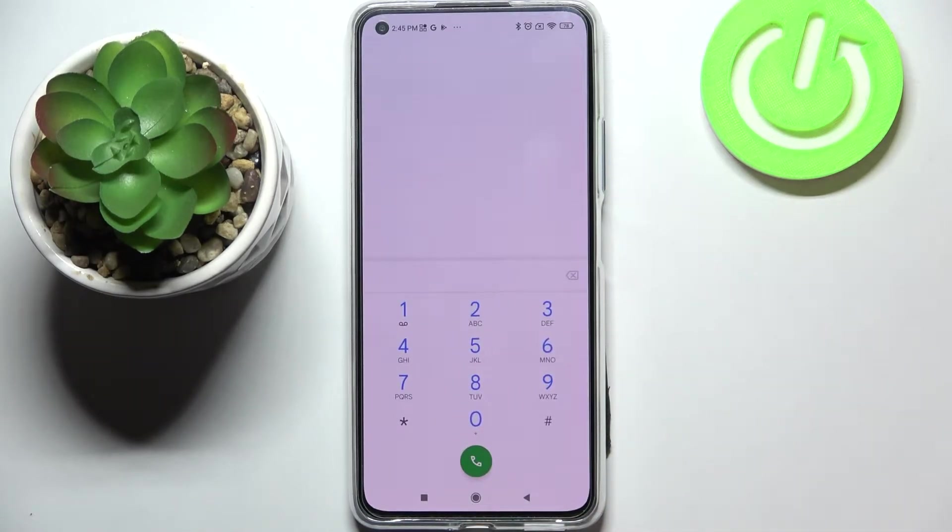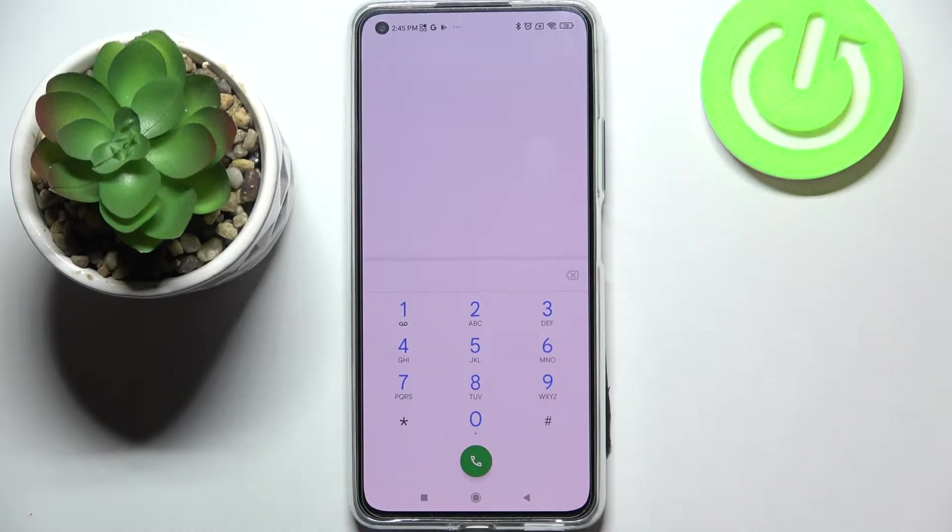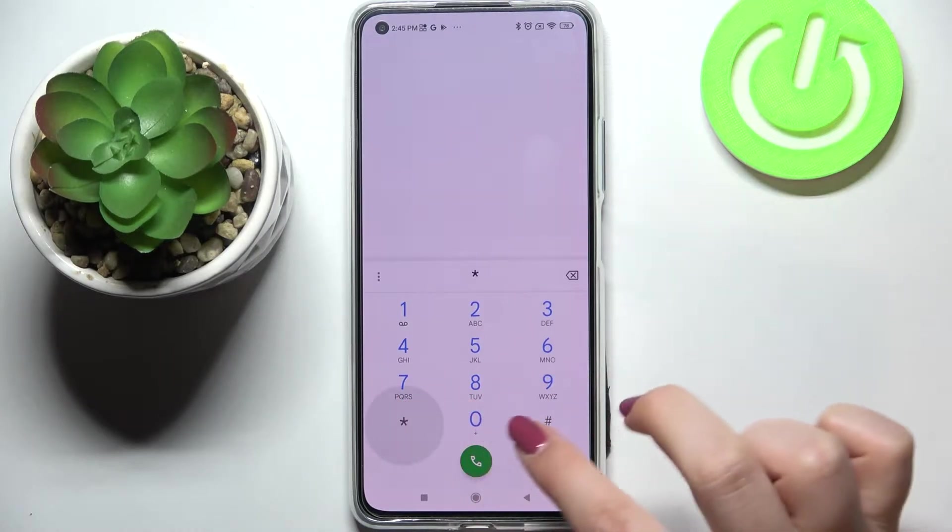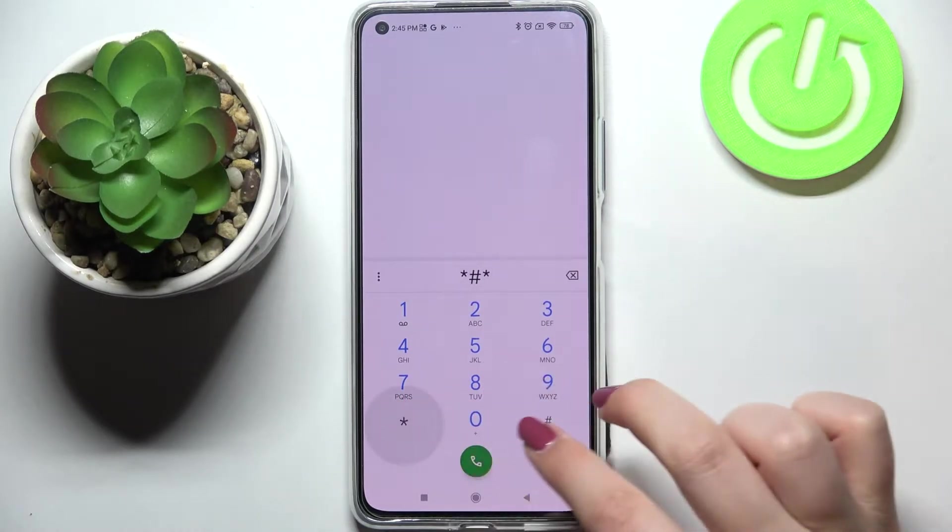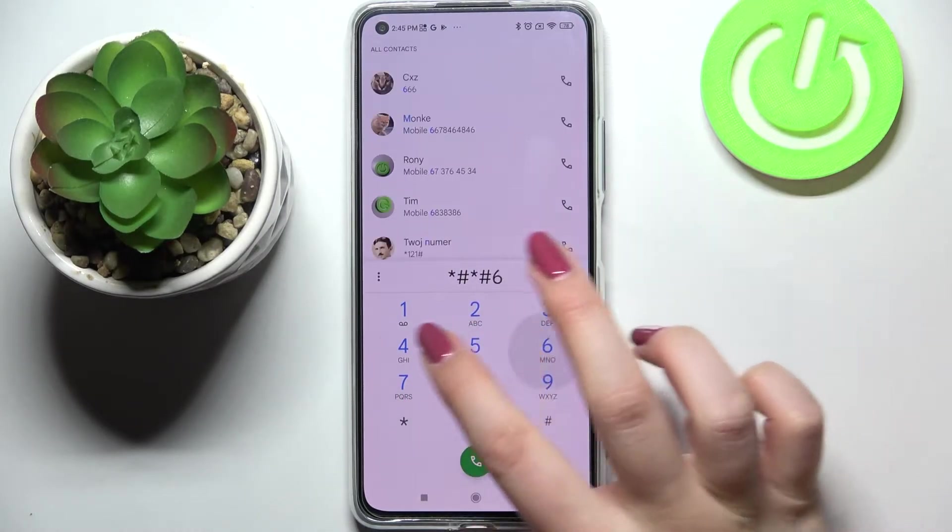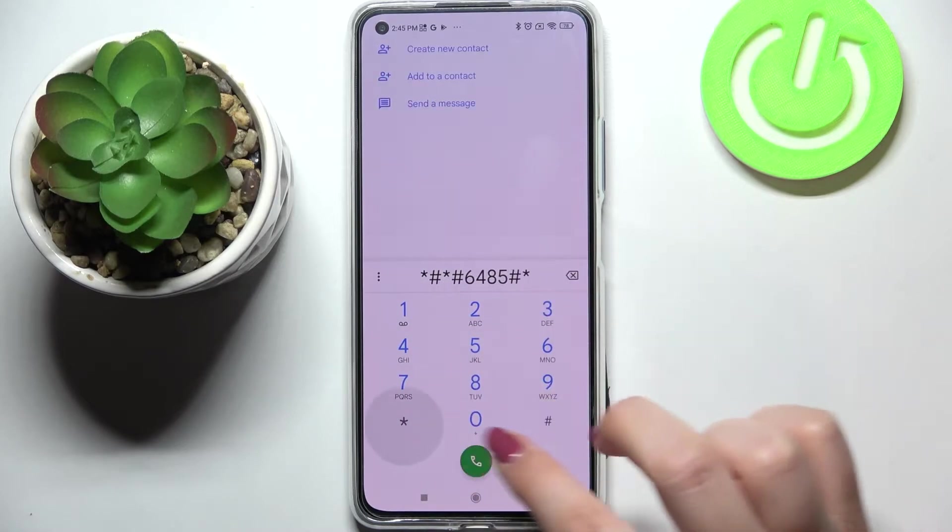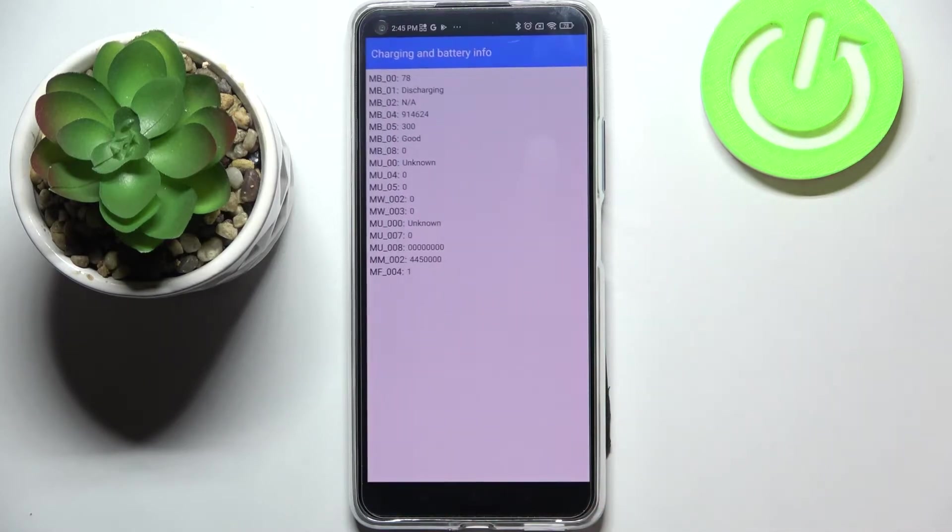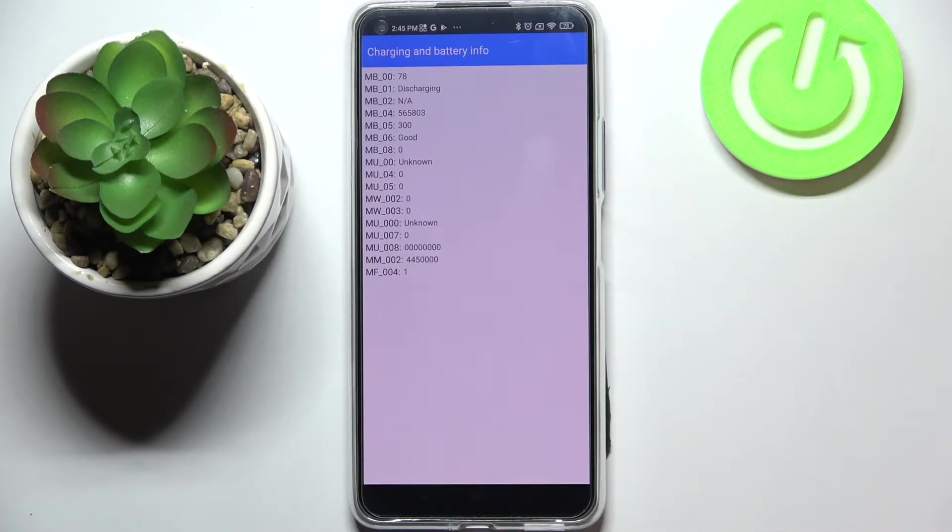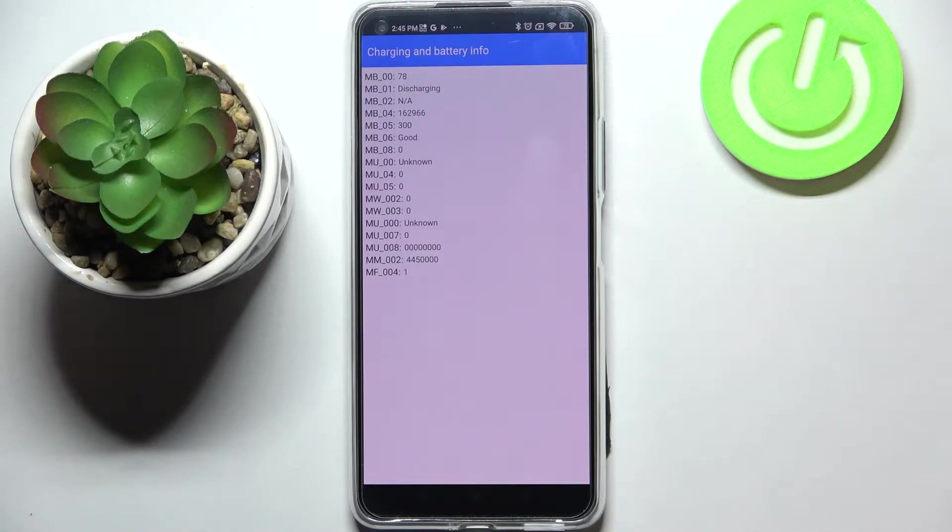Let's get back and let me show you another code which will open the battery info and it is asterisk pound asterisk pound 6485 pound asterisk pound asterisk. And as I said we've got here the charging and battery info so we can check the status, so if it is discharged or charged, we can check the exact level of the battery.